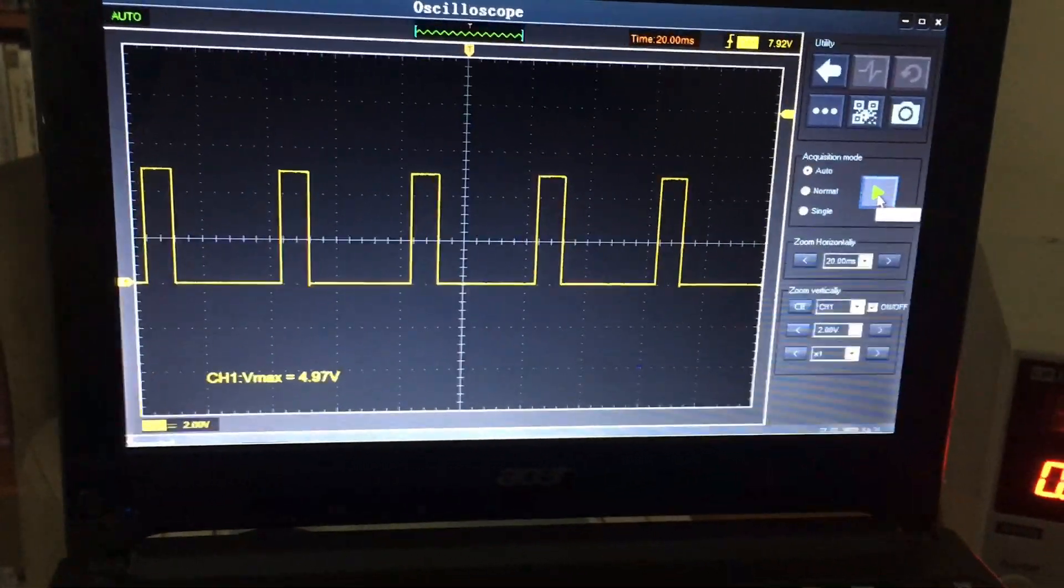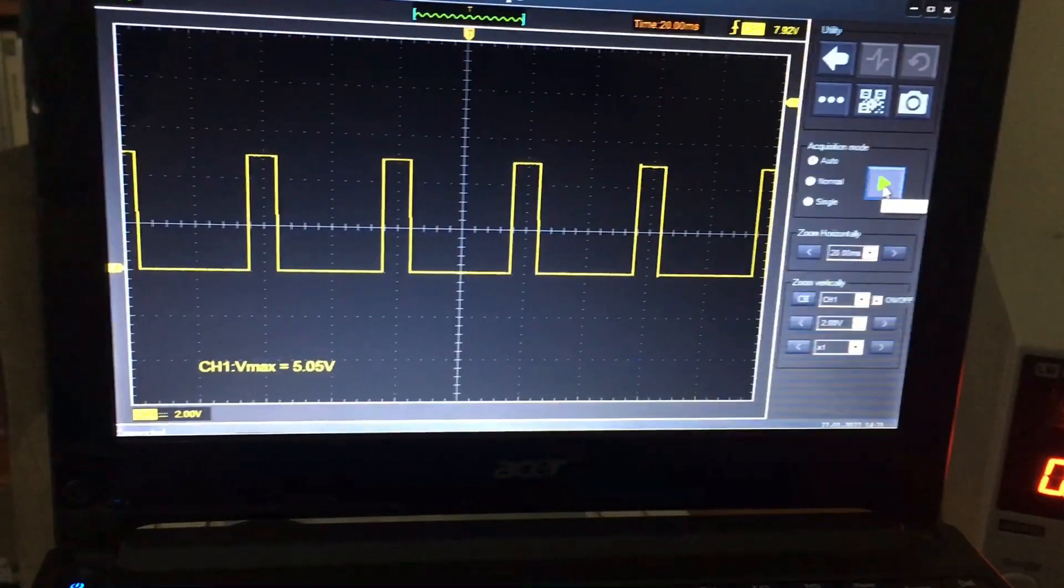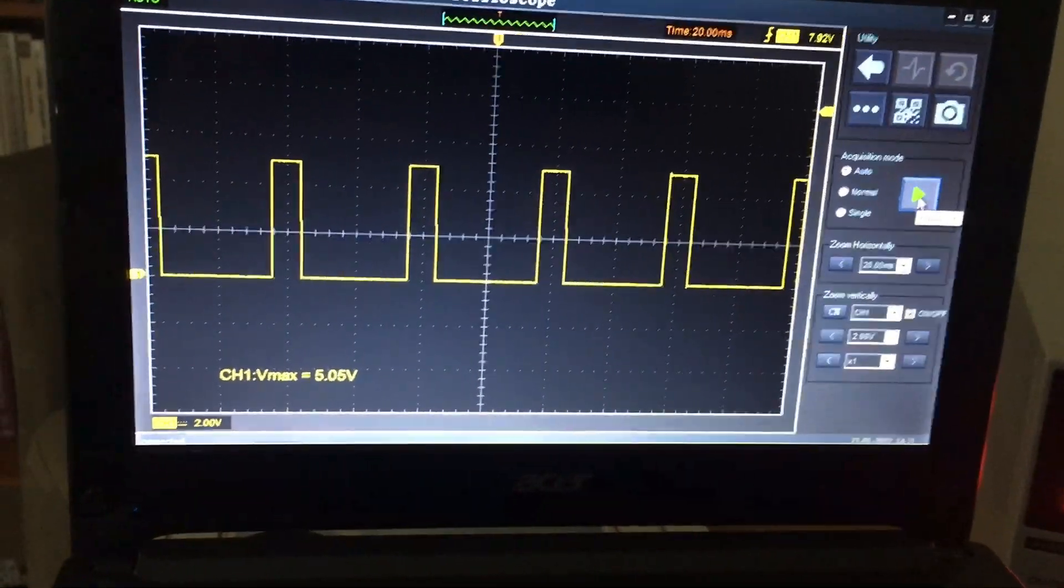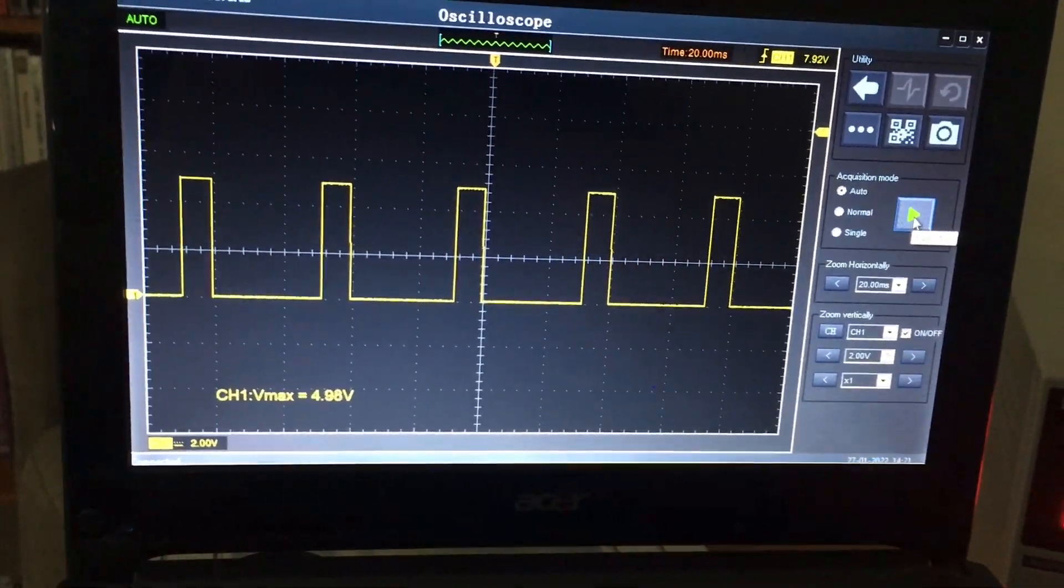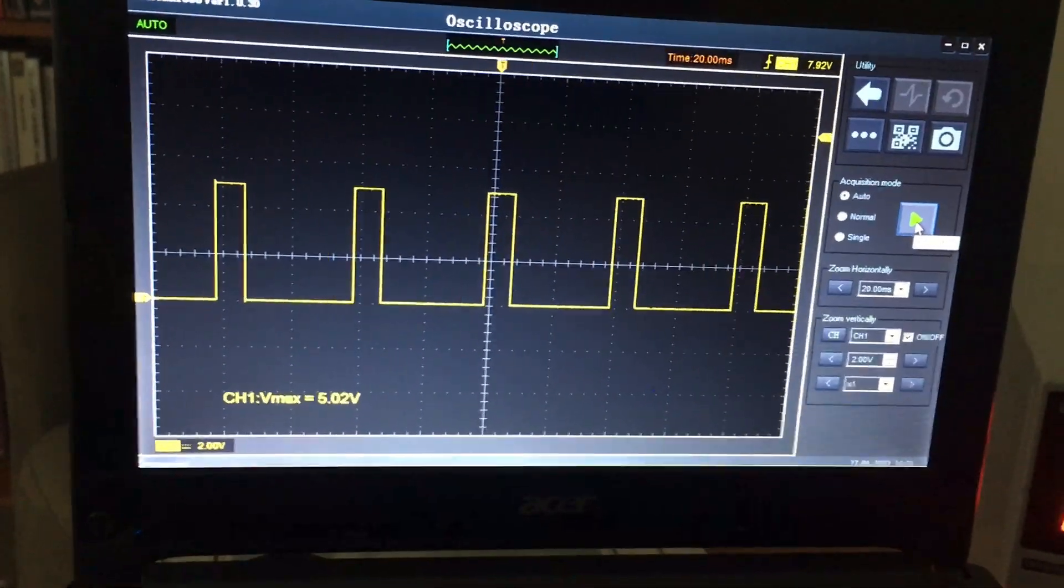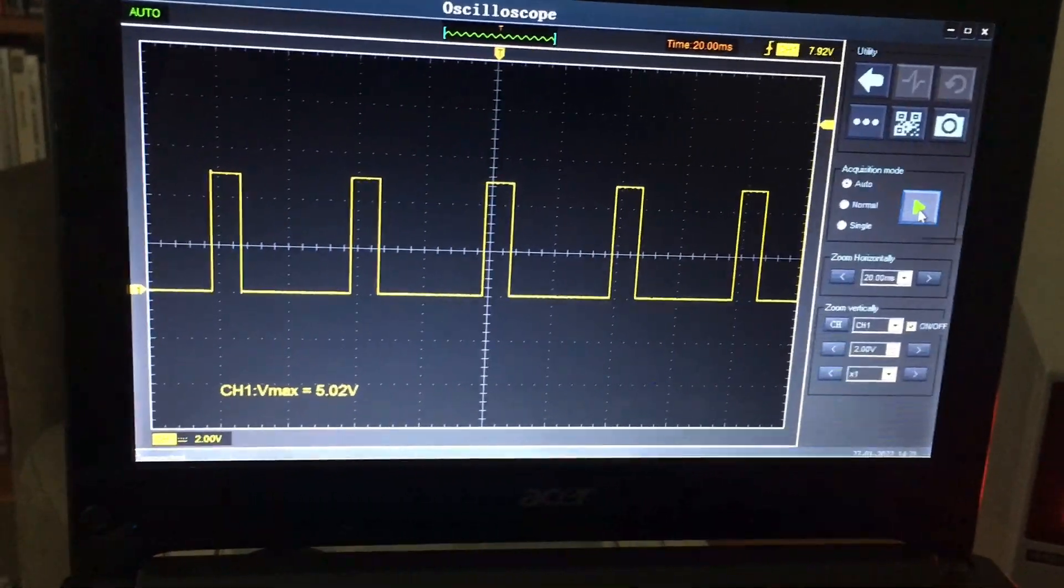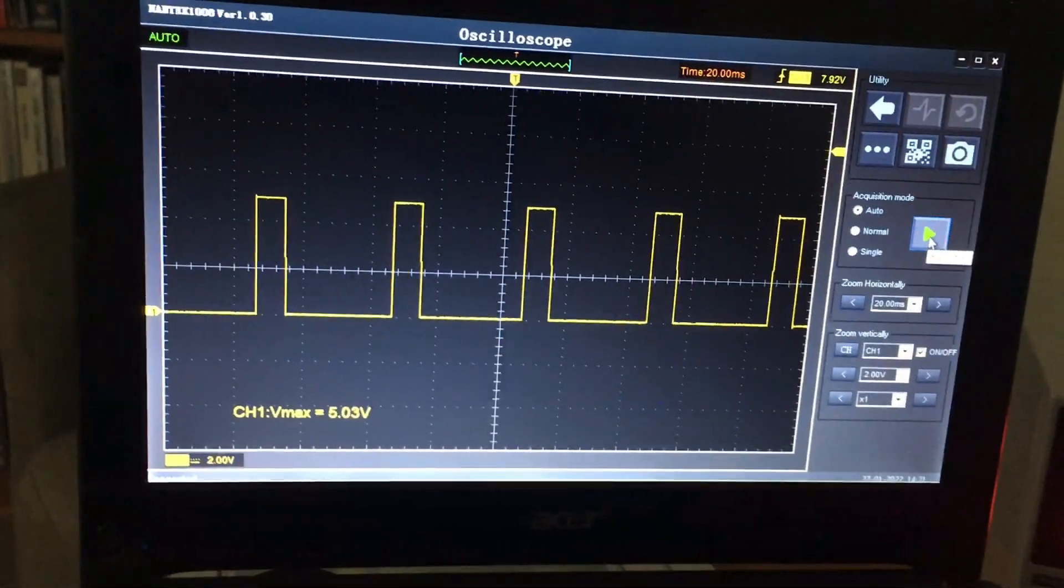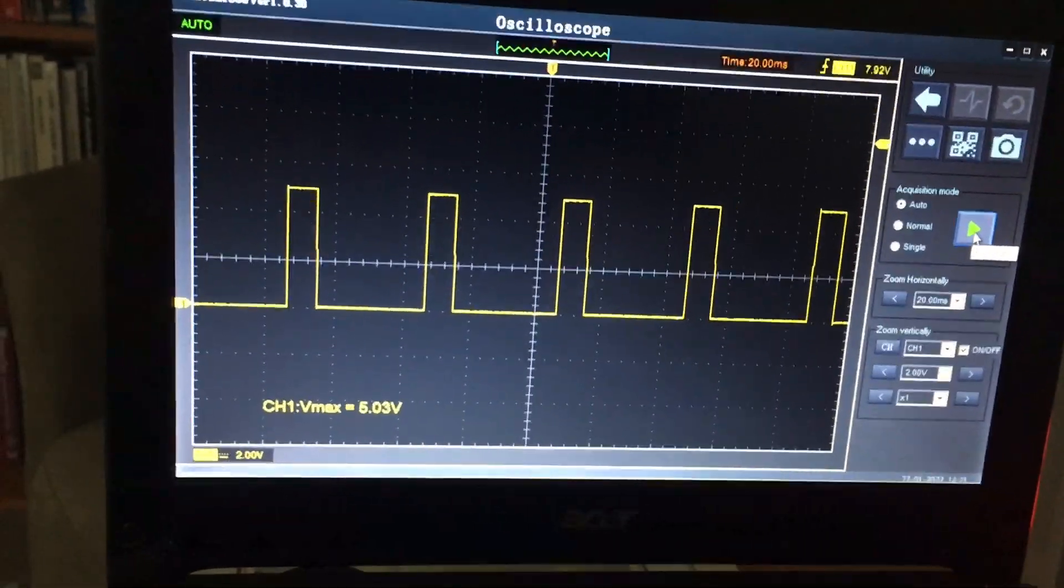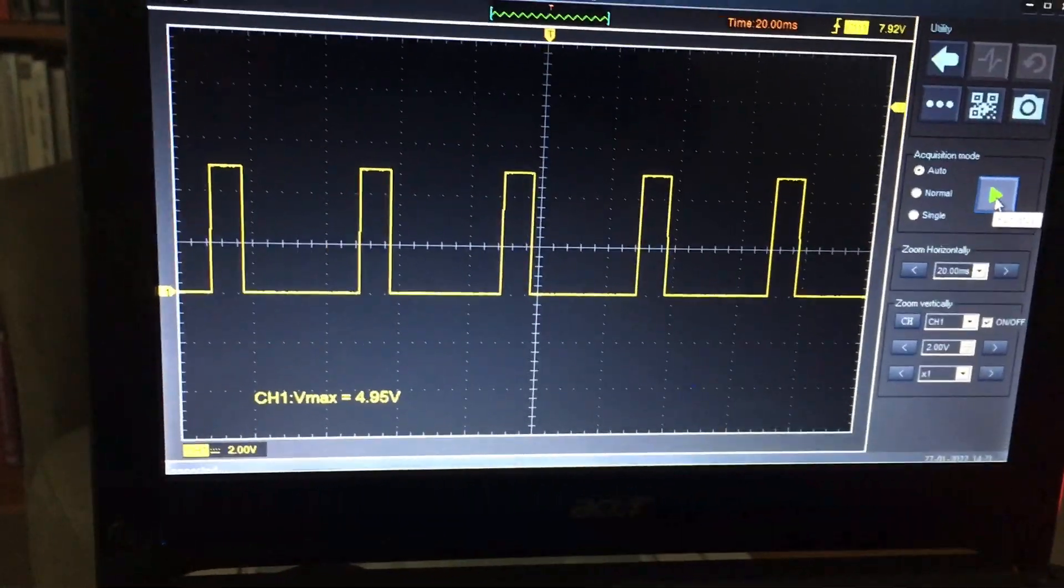Everybody knows that the 1008 is painfully slow, so you can see the pulse train there is marching across the screen to some degree, which can be annoying if you're trying to look at it. This is where the trigger actually comes in handy.